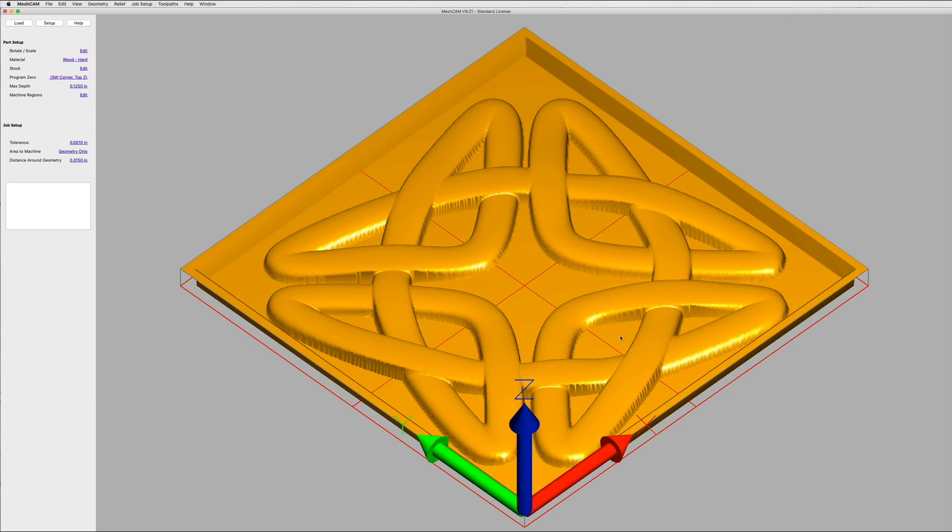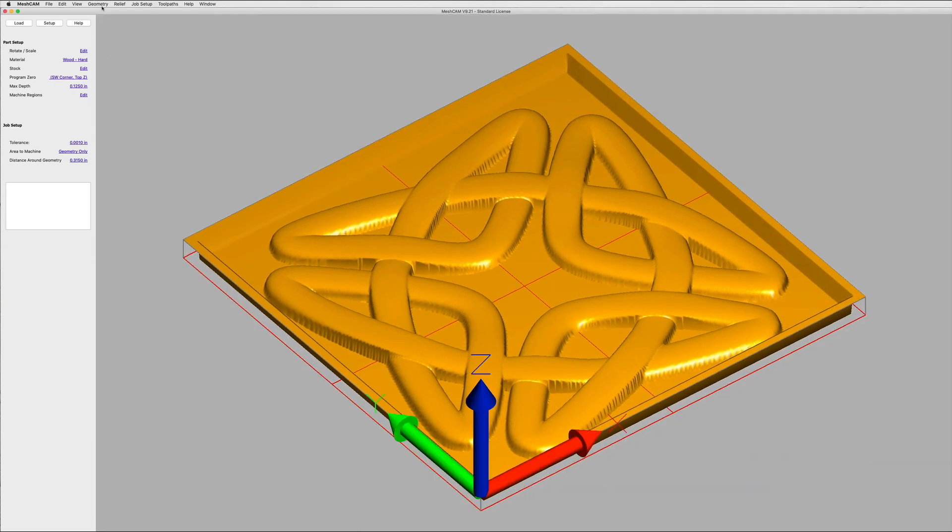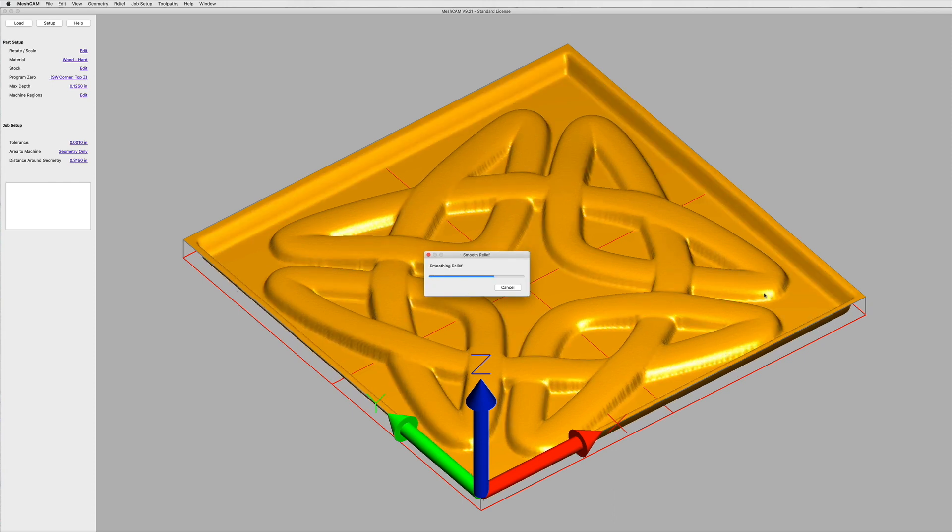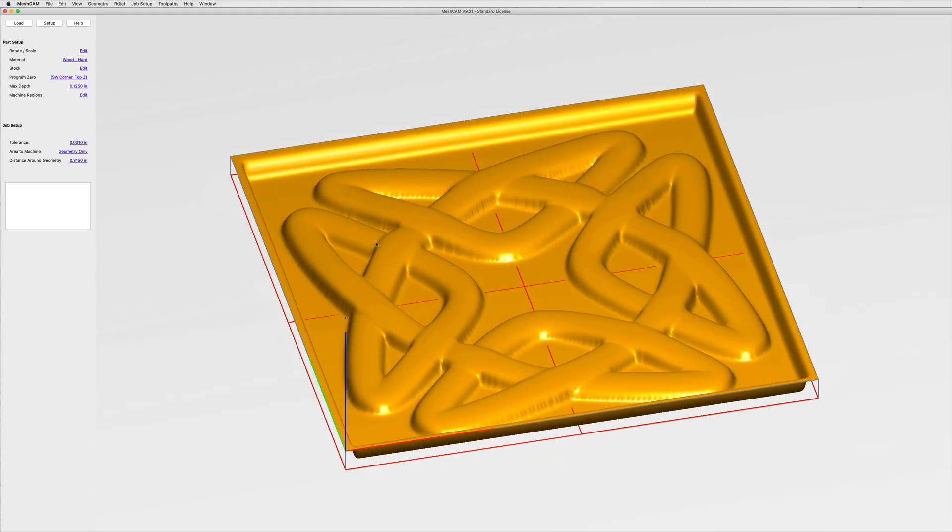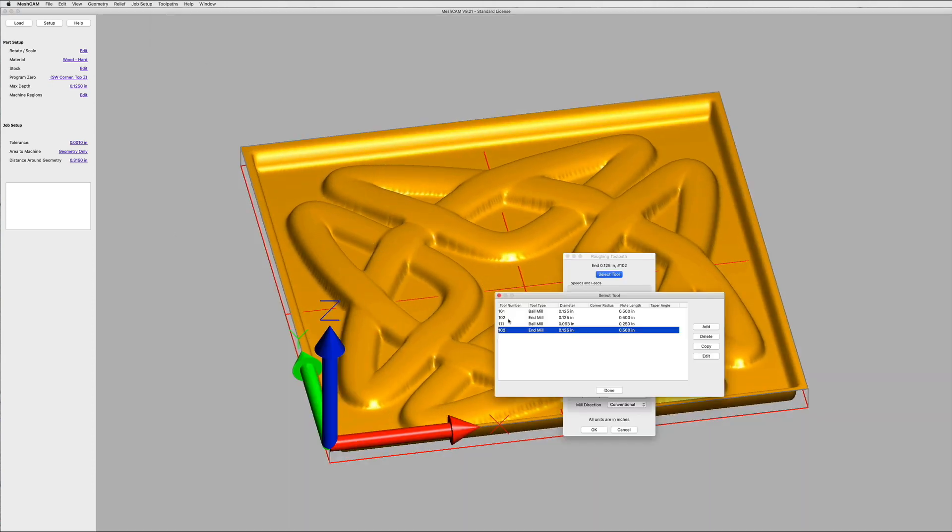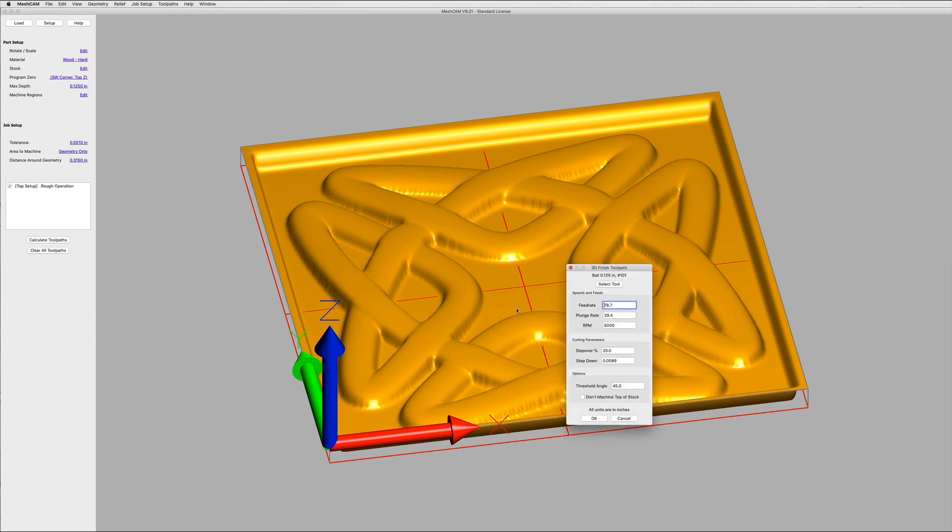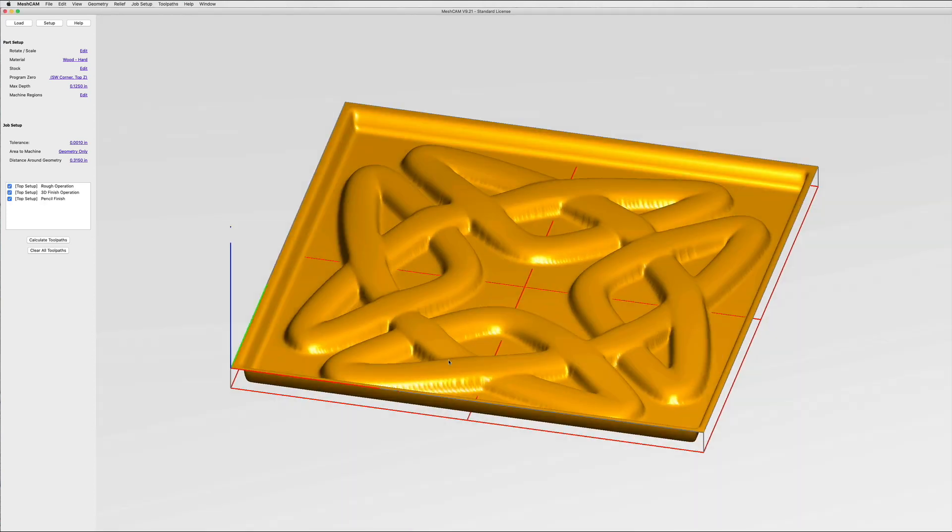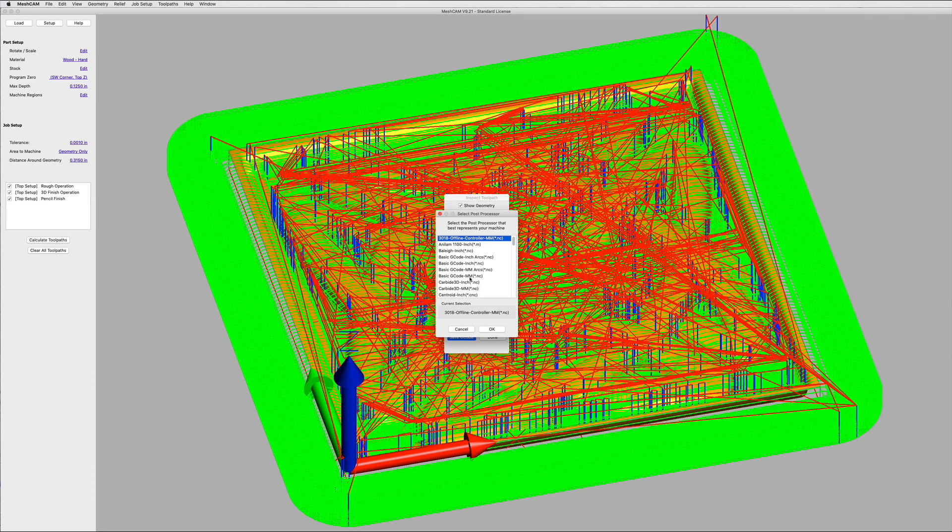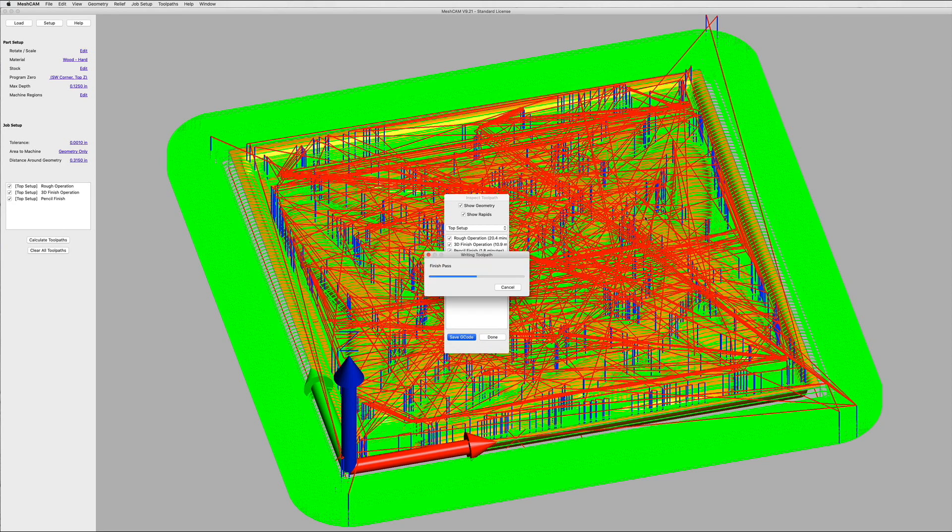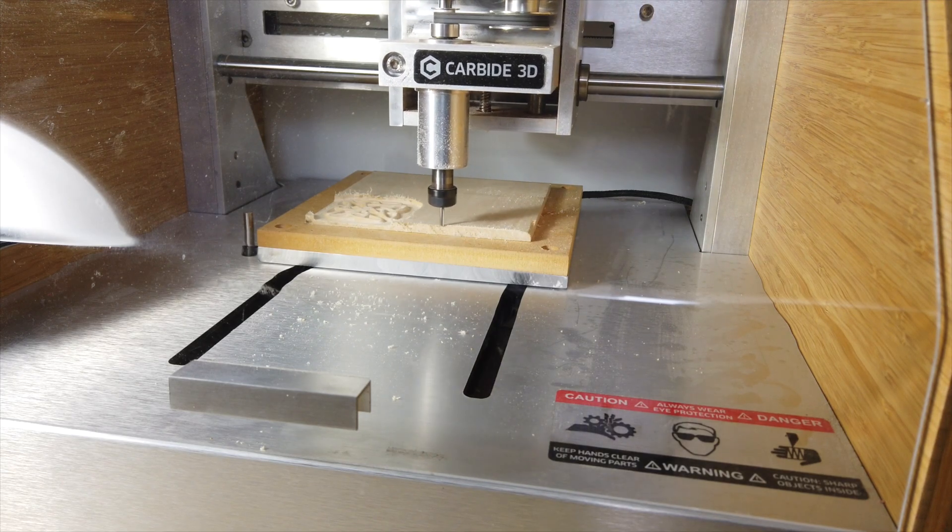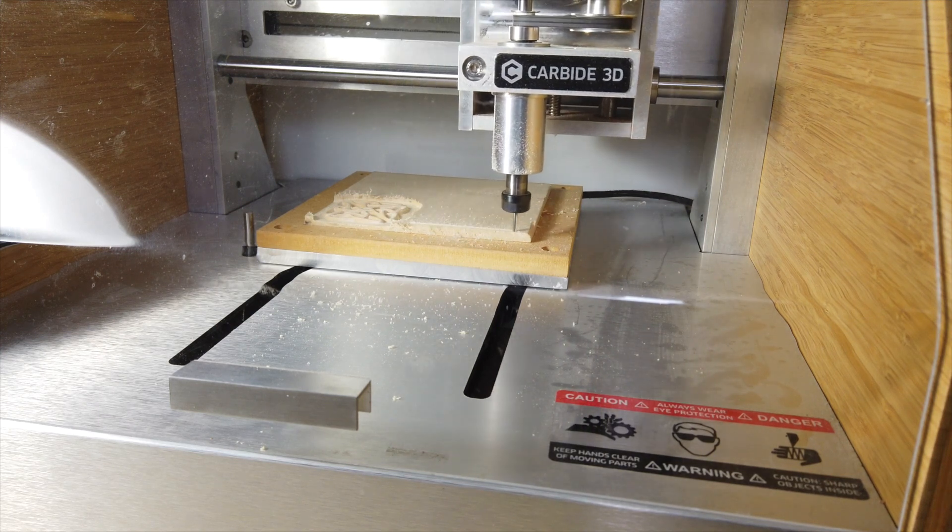It turns out that my long-neglected Nomad 883 desktop CNC machine can also create a 3D carving from a depth map run through mesh cam. Thanks to Brandon and the team at Carbide3D for helping me get the machine back up and running. I cut this knot in the same base wood in multiple passes with three different end mills, a number 102 flat, a 101 ball, and a smaller 111 ball. I probably could have managed a nicer finish by doing more work with the smaller cutter. Still, this seems pretty decent.